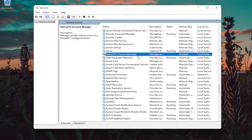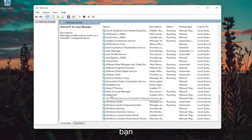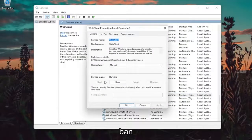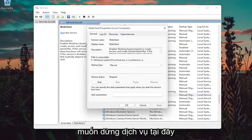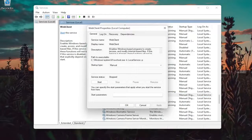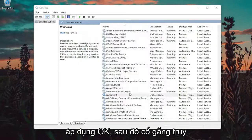You want to locate the Web Client service. Go ahead and double click on it — you want to stop the service here. Once you're done that, click OK.